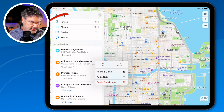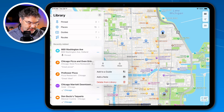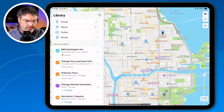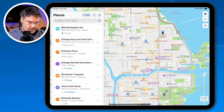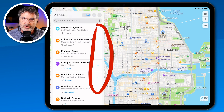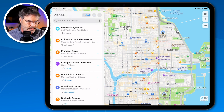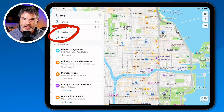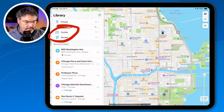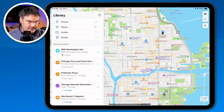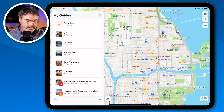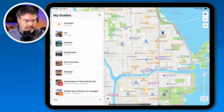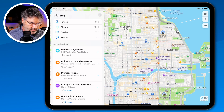We also have Places — recent places I've searched, 15 of them — which I can pin or add notes to. Then there are Guides; those aren't new, they've been in Maps for a long time, but now they're easily accessible in one spot. Tapping on Routes is the next category to explore.